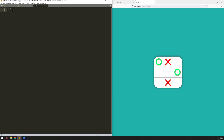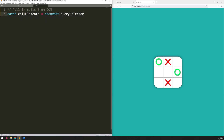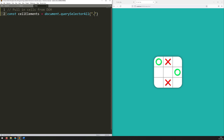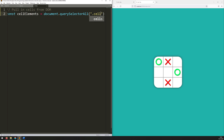So let's add a little comment at the beginning here: pull in cells from DOM. I'm going to give this a variable name — it's going to be const cellElements. That's going to be the name of my variable: document.querySelectorAll. And what is it I want to select? Well it's going to be anything that's got the class of cell. So just like CSS when you want to target a class you start with a full stop and say cell.